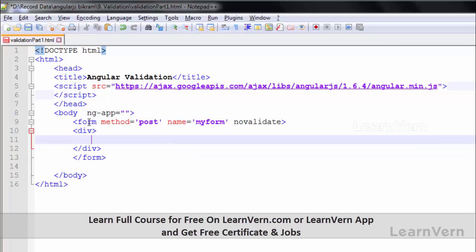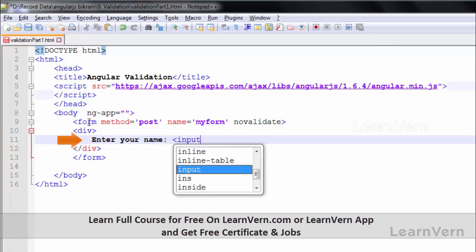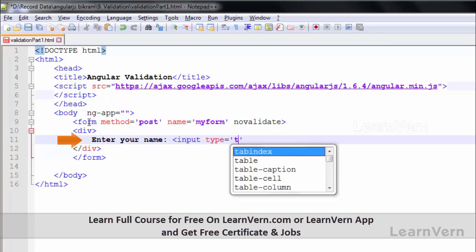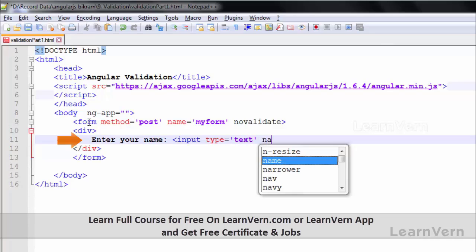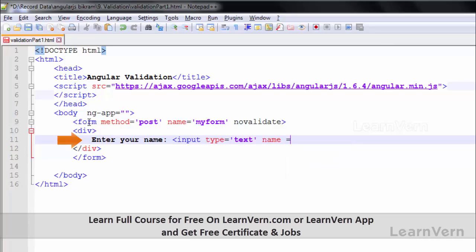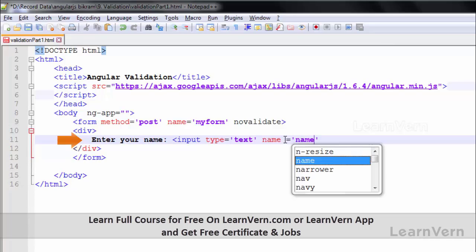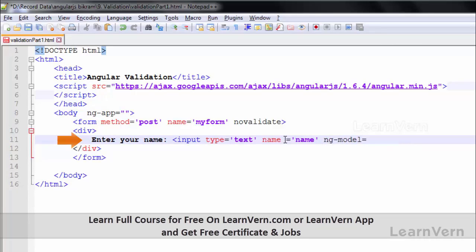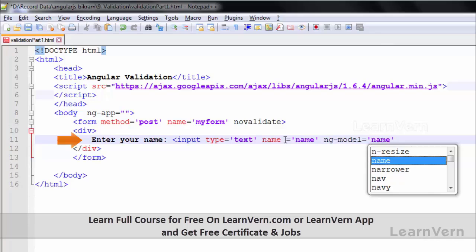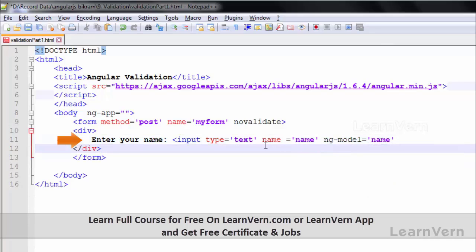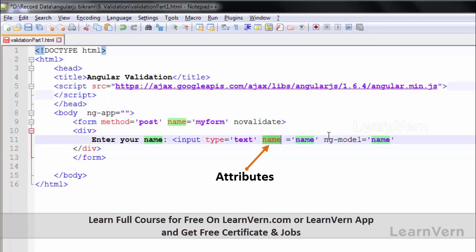Inside this div I am writing 'Enter Your Name' and then writing the input tag with type equal to text and name equal to 'name'. Always keep in mind that whenever you name your input element, the name attribute and the ng-model attribute value must be the same — then only you can validate this element.